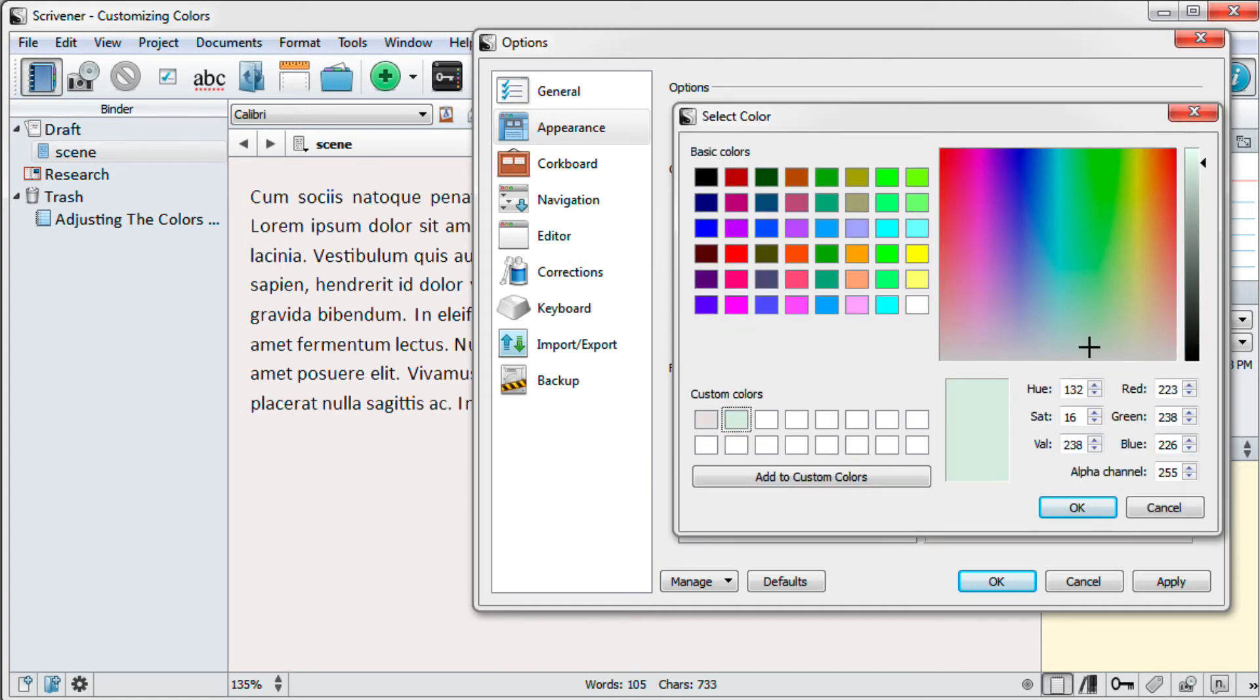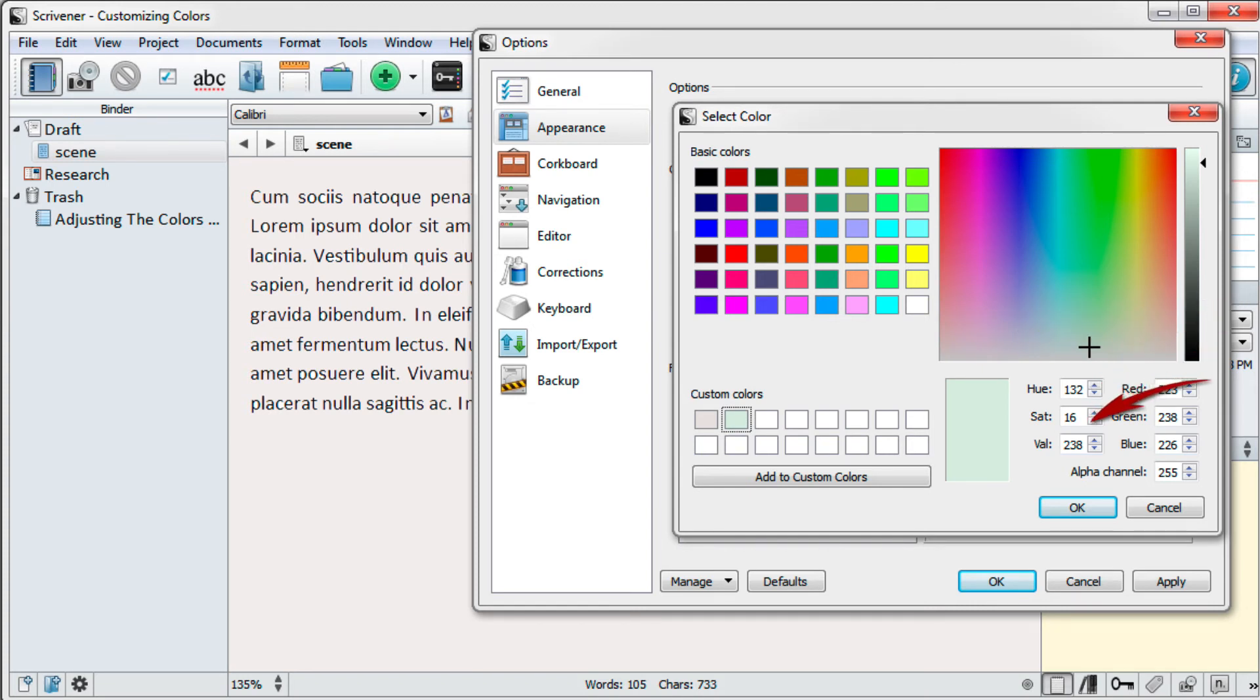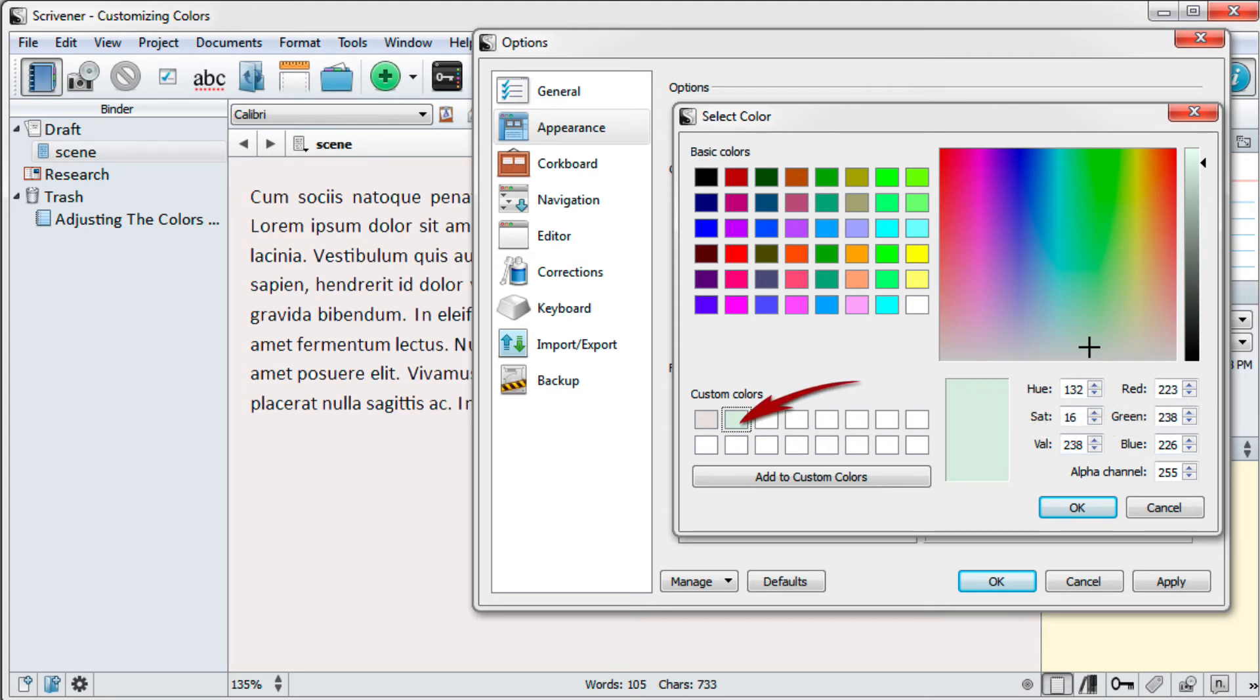Once again, select a color by clicking inside the color sample or entering your own values. This time if you want to save your color, drag it from the sample box into the grid rather than clicking on Add to Custom Colors. This avoids accidentally replacing one of the colors you already saved.